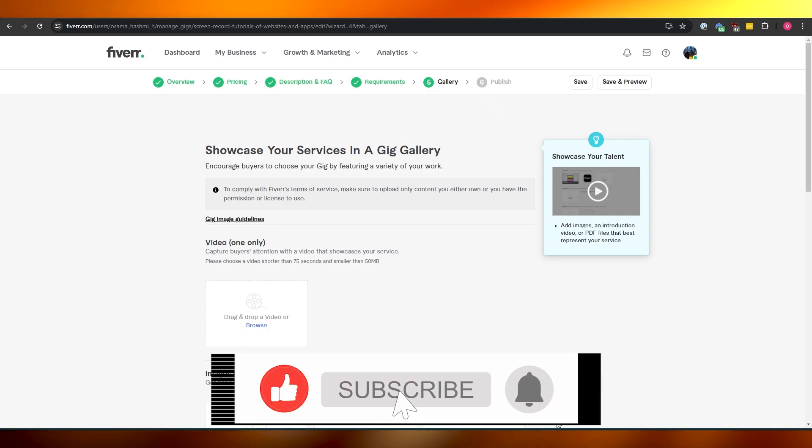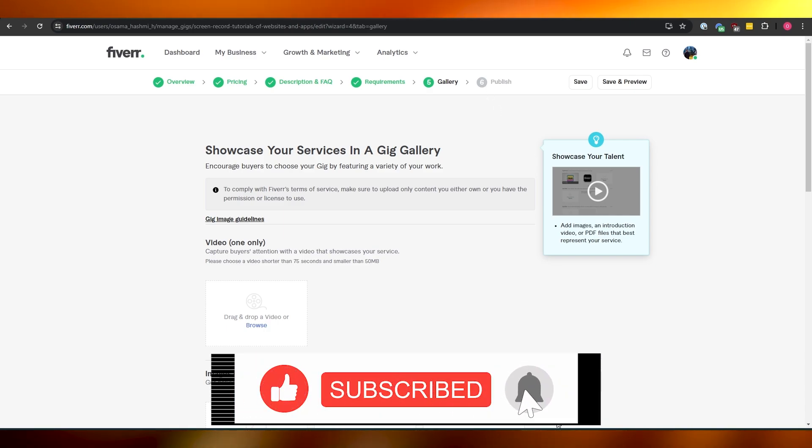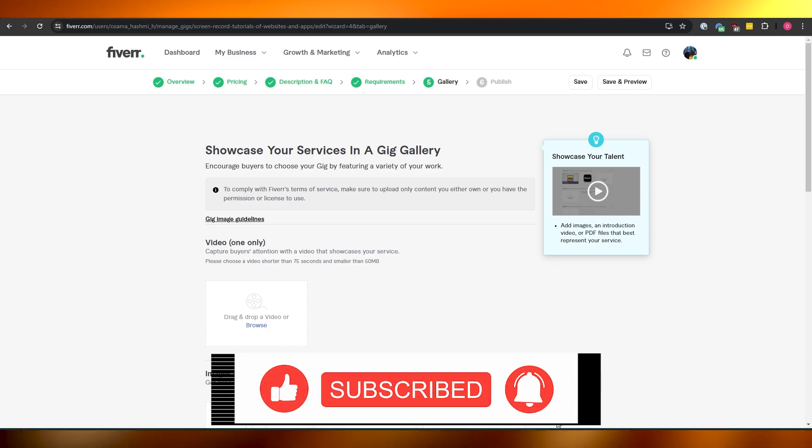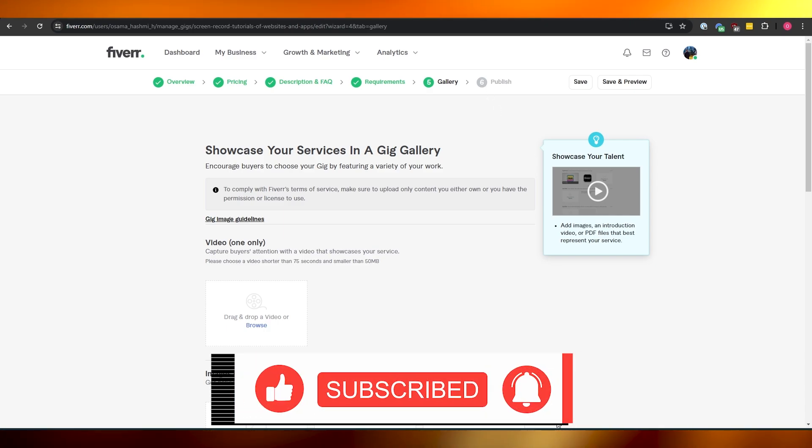And that is how you create a gig on Fiverr. Thank you guys for watching, and until next time, take care and goodbye.